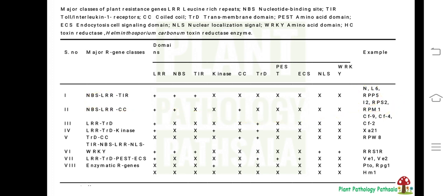The fourth class is LRR-TRD-Kinase. In addition to the third class, the fourth class contains an additional enzyme domain — the kinase domain. An example of this type of R gene is XA21, which confers resistance towards bacterial leaf blight of rice. This is a very important gene asked in many competitive exams: the R gene that contains LRR, a transmembrane domain, and an enzymatic domain is XA21.